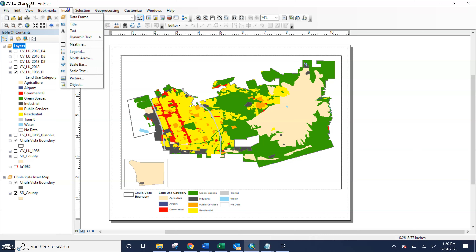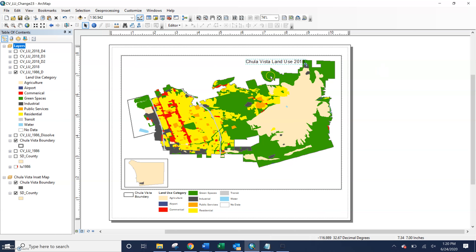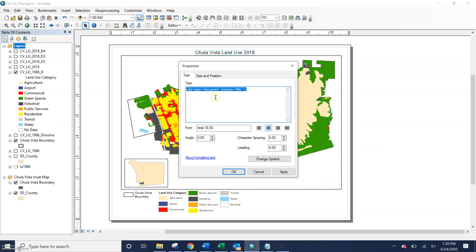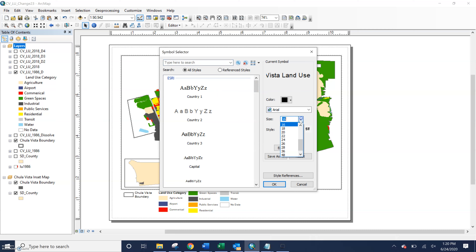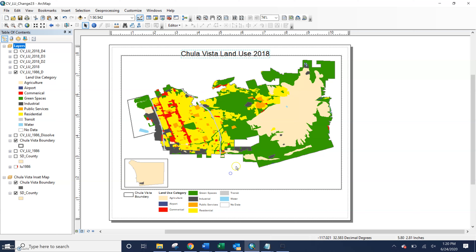We can add in our title by clicking on the Insert drop-down menu and clicking on Title. You can see I have one from when I was practicing this video, but if you did not have a title it would prompt you to add it in. Then we could go into some of the symbol properties and make this a bit larger, or whatever size you wanted. We could also change the font, but we're going to be leaving it like this for now.